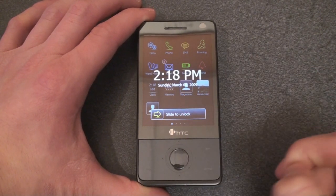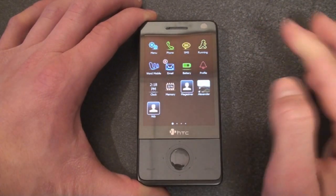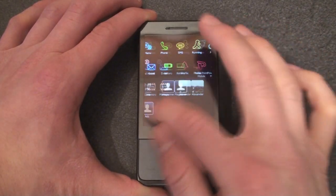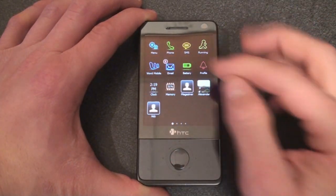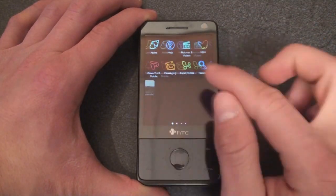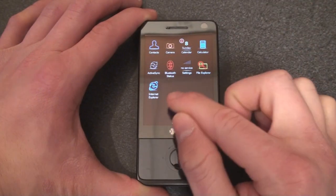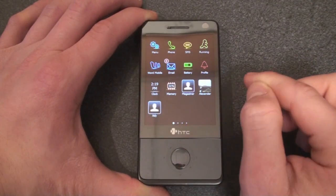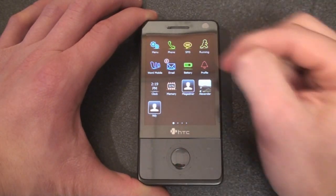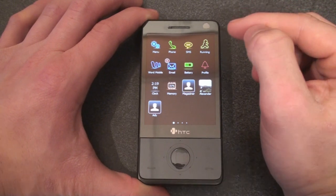We turn it on and get a slide-to-unlock screen, so we just slide our finger across. Here we get a screen that, just like the iPhone, has a row of icons, and we can flick to the right and see on the bottom where we are along with the icons.